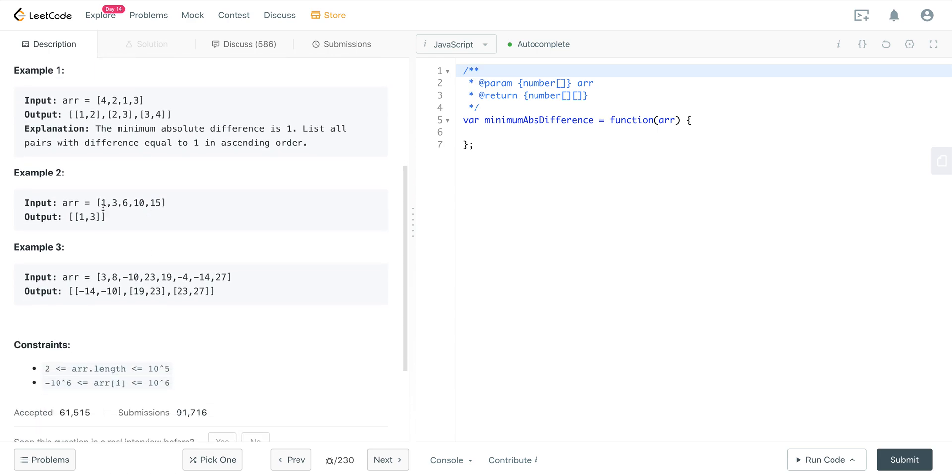Okay, so here we have 1, 3, 6, 10, and 15. The minimum absolute difference is 2, which is between 1 and 3. And we can see that that's all we have in the output. It's just this 1 and 3. 3 and 6 is larger, 6 and 10, and 10 and 15 are larger.